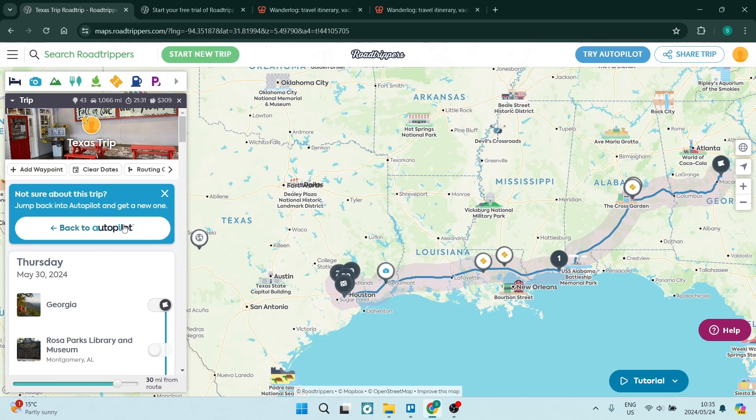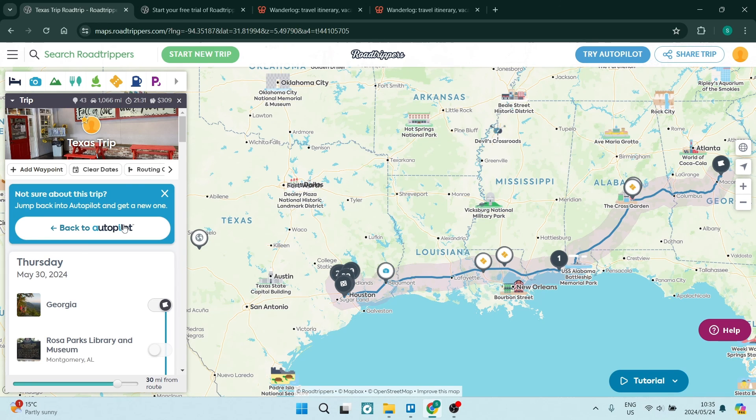So what do you folks think? Is Road Trippers the new way to travel? Or is Wonderlog still killing it with its hands-on approach? Let us know in the comment section. We'd love to hear from you. We'll see you next time. Happy traveling, people. Peace out.